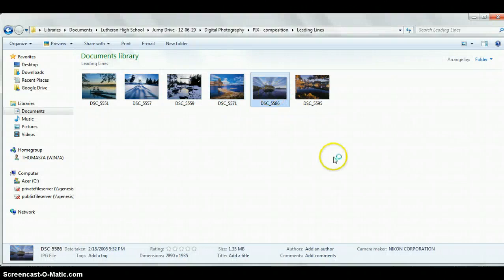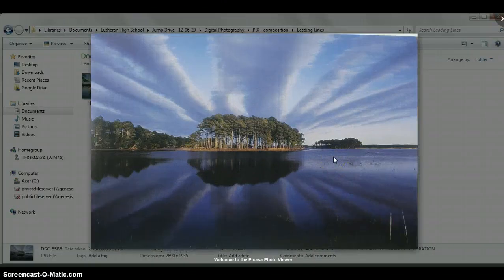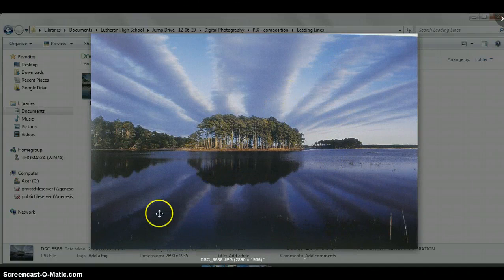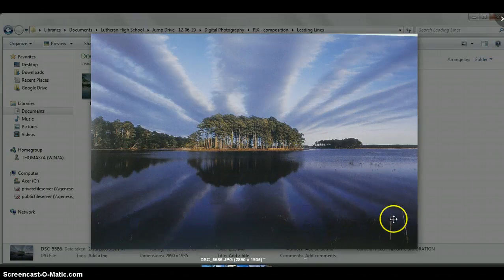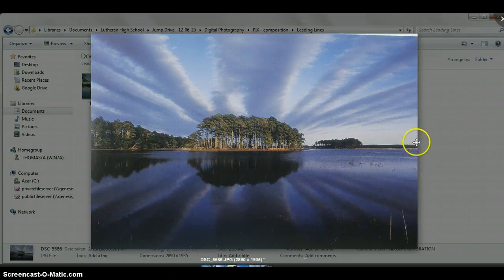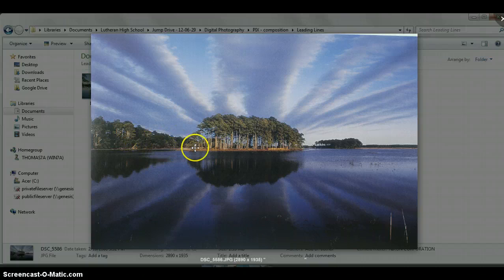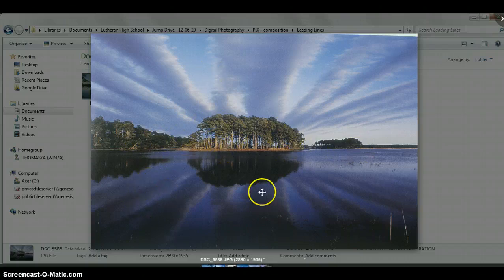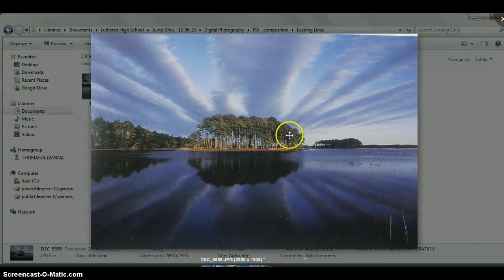This one, again, is probably more luck than anything else, because you have to be at the right time, at the right place. But notice the very strong leading lines are creating a very dramatic photo. And here, this is right along the center, which is fine, because it is just a very powerful image. The clouds are all drawing toward that center clump of trees.